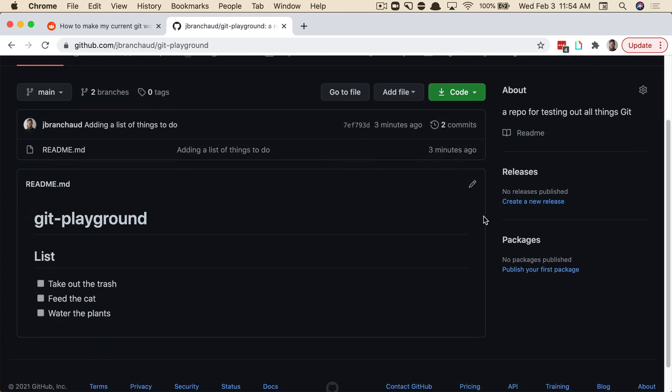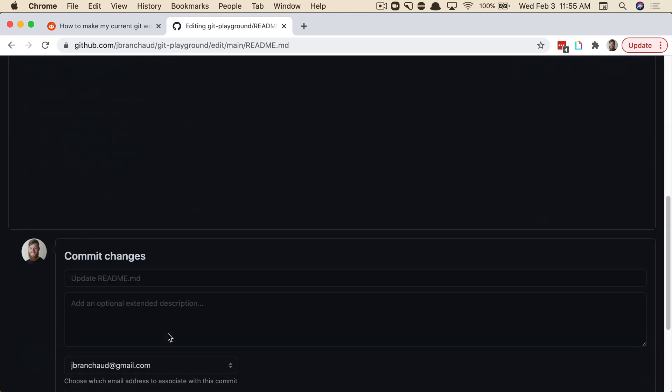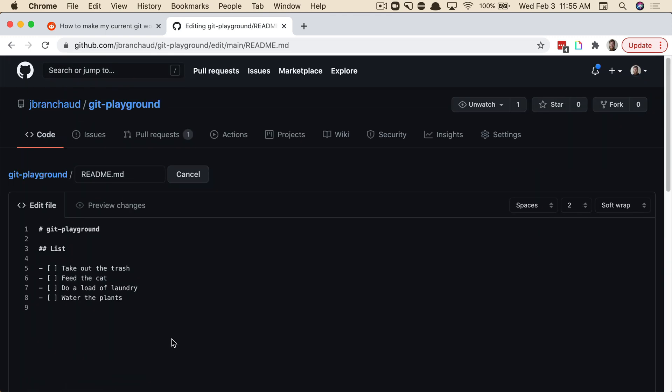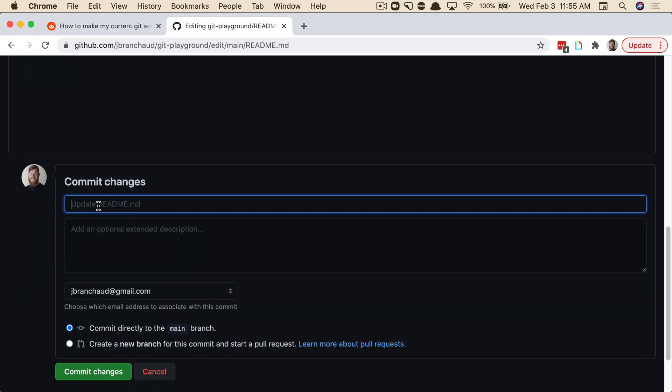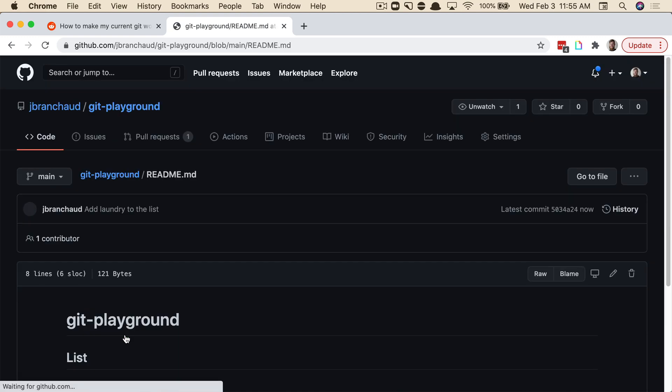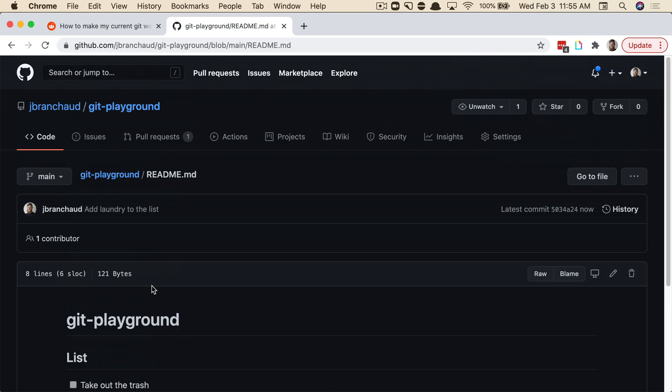And they go ahead and make some changes to the readme. And so we'll simulate that by making some changes remotely here. And I'm going to add something in. I need to also do a load of laundry. So we'll add that in. And then let's see, add laundry to the list. And then we'll create that commit. We're going to create it directly on main. Normally, you'd go through some sort of feature branch and PR workflow, but we're just trying to simulate this real quick. Commit the changes. Okay. So that's there.